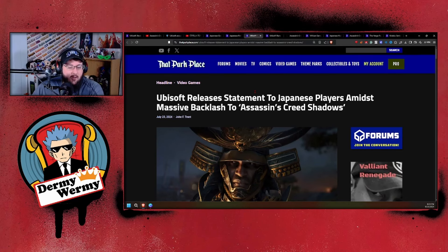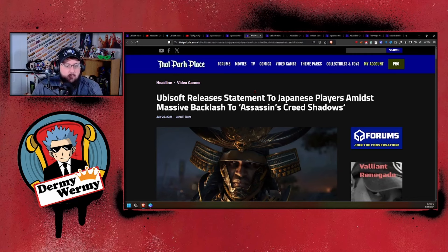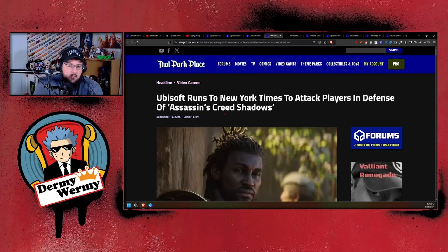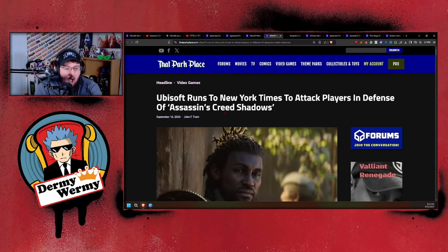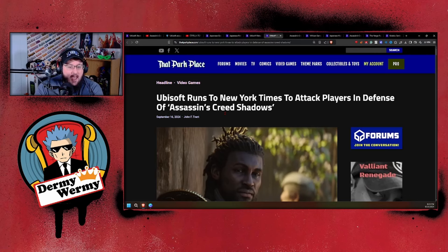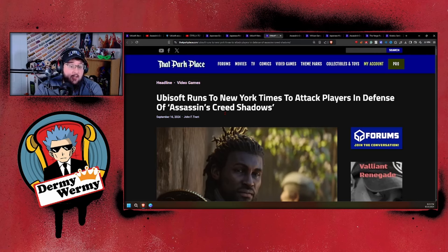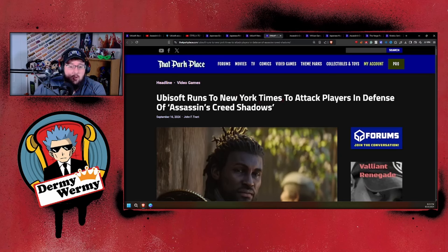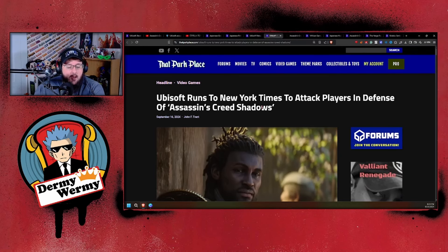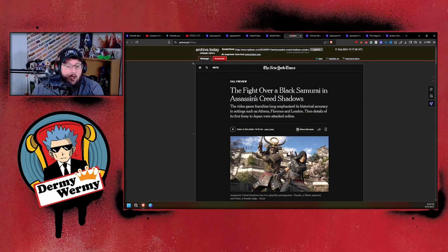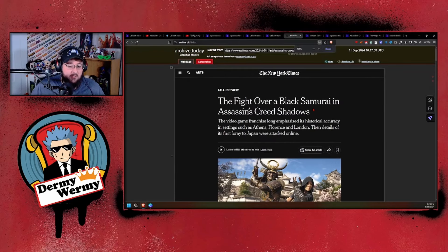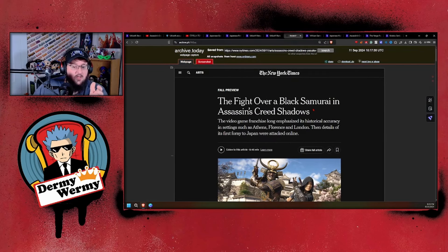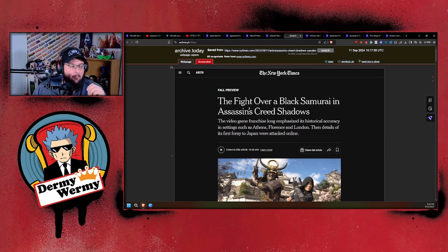It is a monumental screw-up for Ubisoft right now as they're getting pelted by both Western audiences but more importantly Japanese audiences. So what's the correct idea? What's the smart move? Oh, it's to run a hit piece attacking all gamers, saying Japanese gamers are good and love this game, and all the Western gamers are just bigots. Ubisoft runs to the New York Times to attack players in defense of Assassin's Creed Shadows.